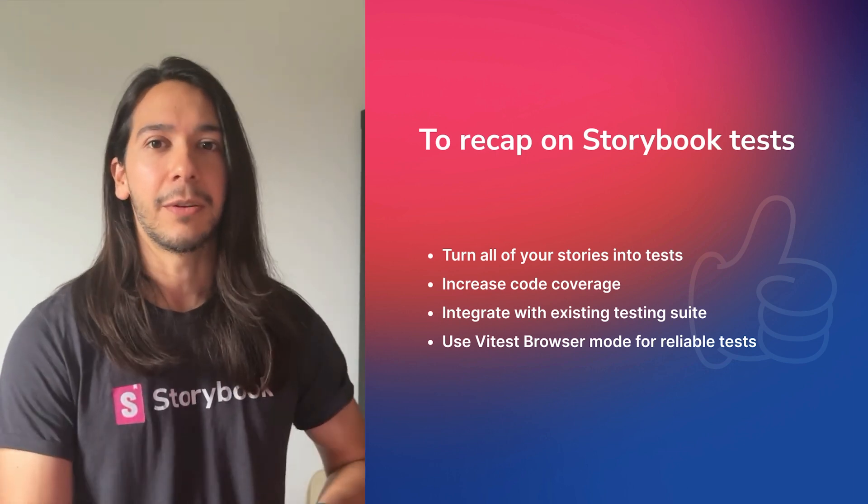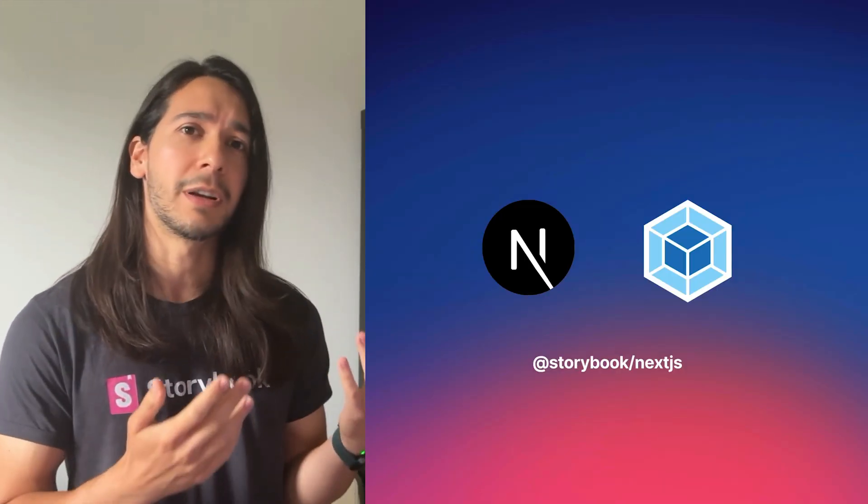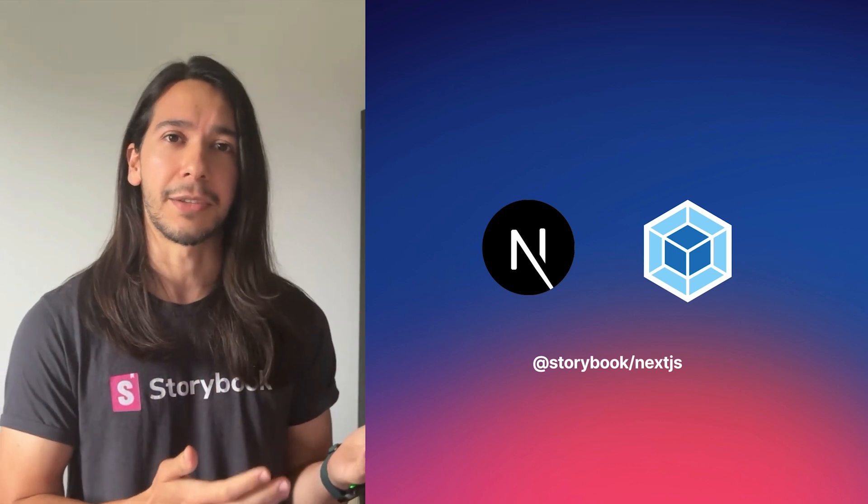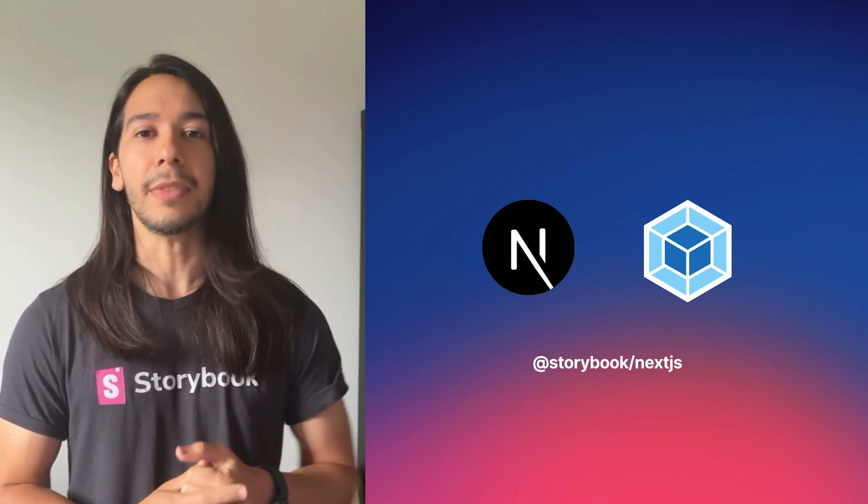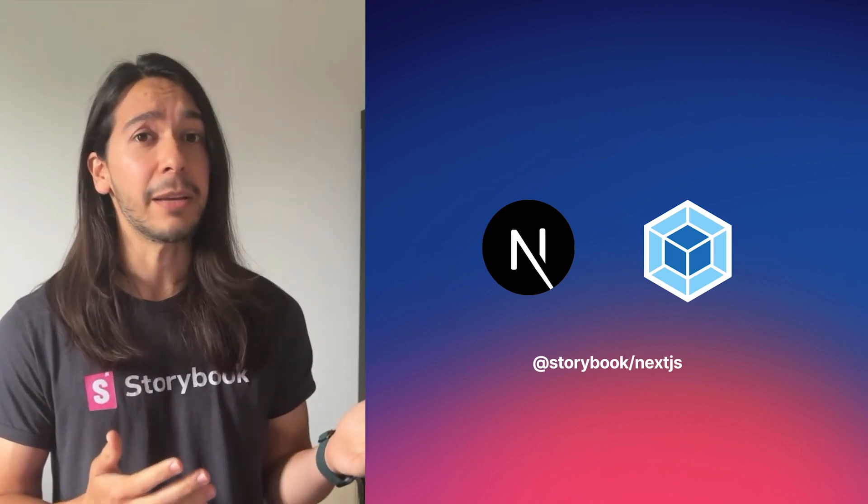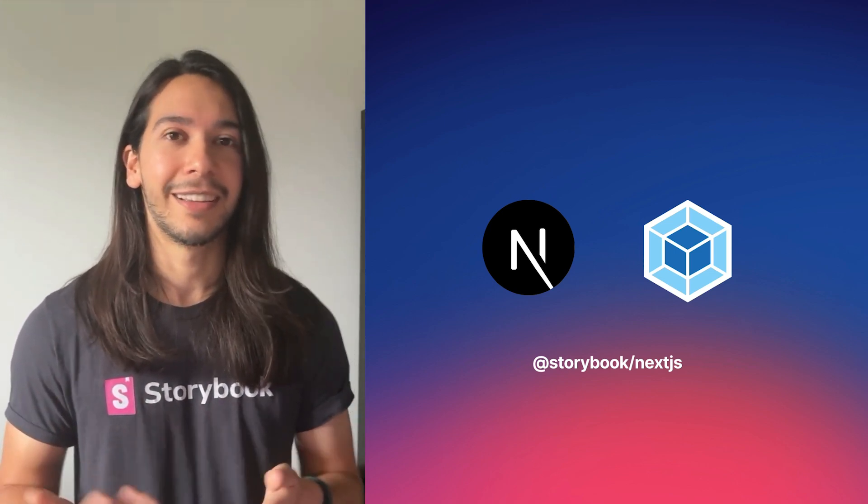Now, you might be wondering, well, what if I'm using Storybook for Next.js, which is a Webpack-based framework? Will I be able to use this new integration?